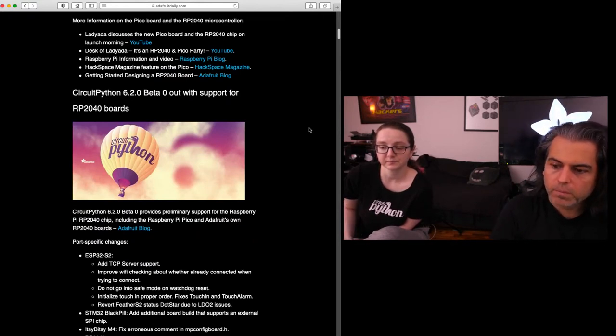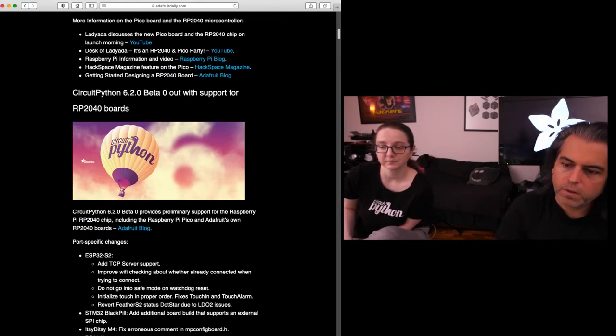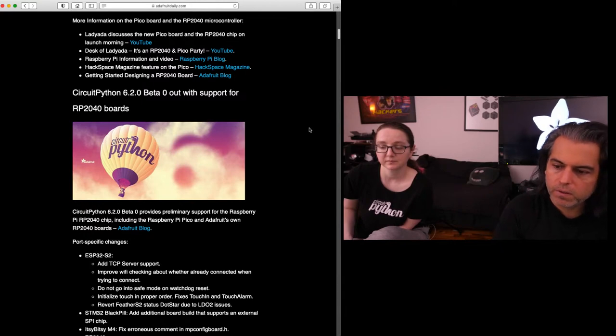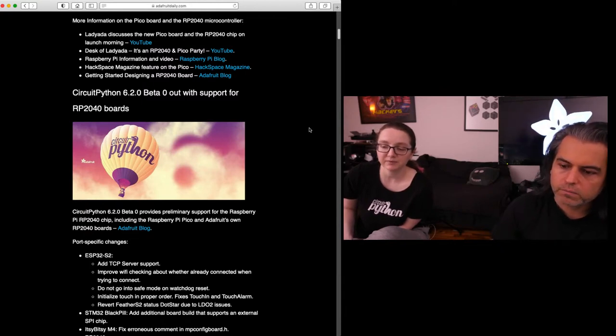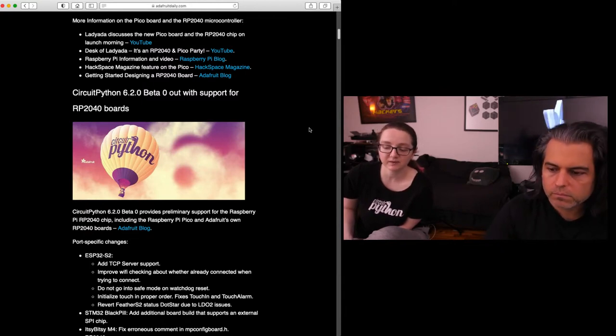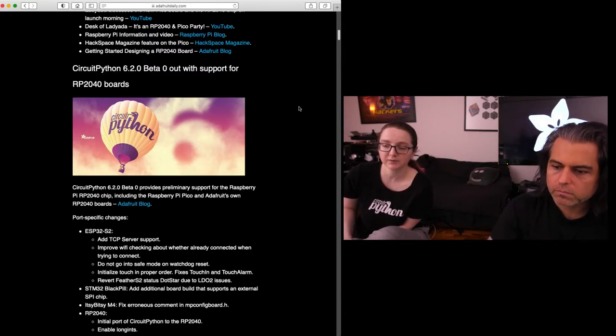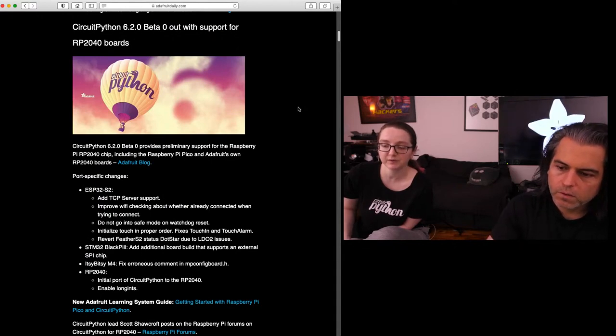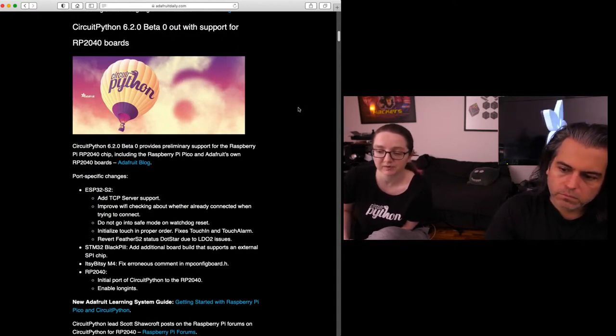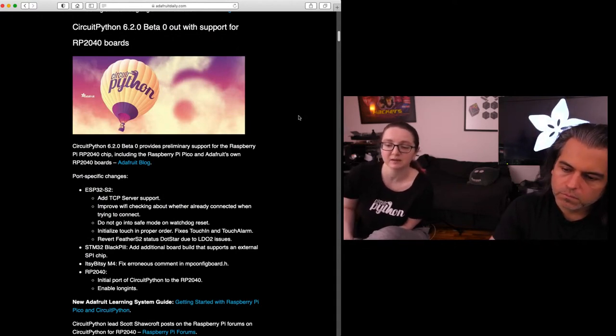Also for the ESP32S2, there's some new things that you can check out now. A lot of bug fixes and tweaks. We're going through and fixing stuff, but yeah, the RP2040 is big. And we're adding more boards as well.